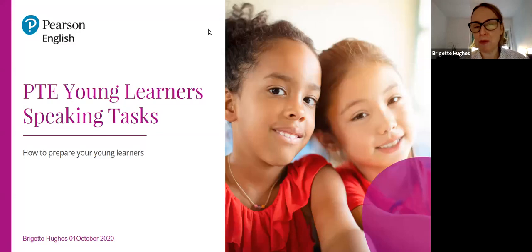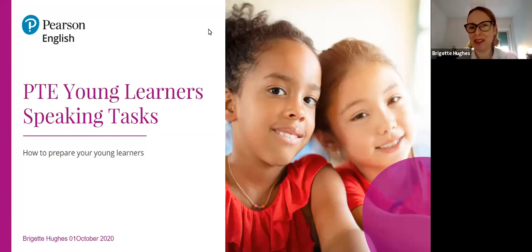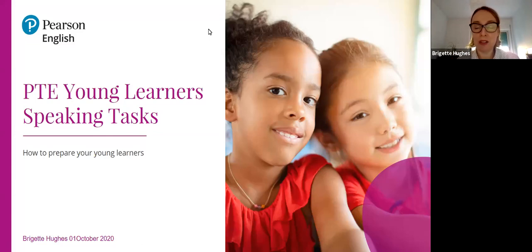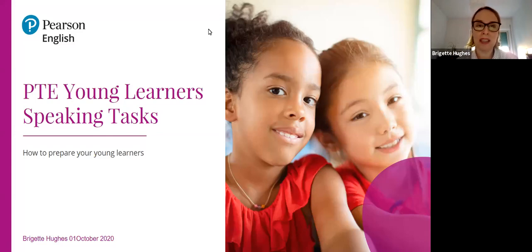Thank you everyone for joining. I can see some familiar names on the list of participants. Thanks to those of you who've been tuning in every day this week. Today will be the last of this week's webinars and then we'll pick up again on Monday with writing, and then it'll be over to Bartek for a session on managing stress with young learners and growth mindset as well. So great things to come next week too.